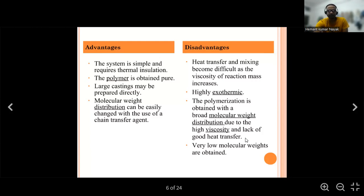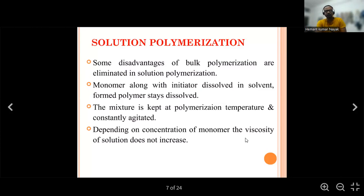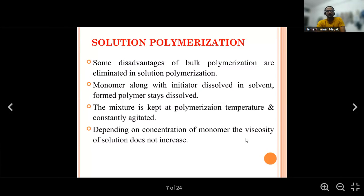Next polymerization technique is solution polymerization. Some disadvantages of bulk polymerization are eliminated in solution polymerization. In this technique, the monomer along with the initiator is dissolved in a solvent — so a solvent is required. The polymer stays dissolved. The mixture is kept at the polymerization temperature and constantly agitated.